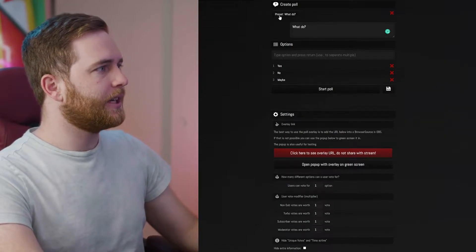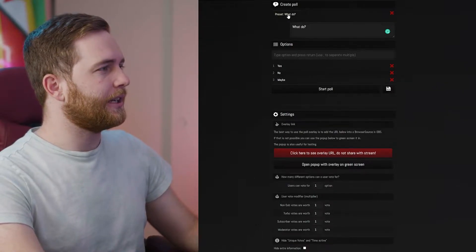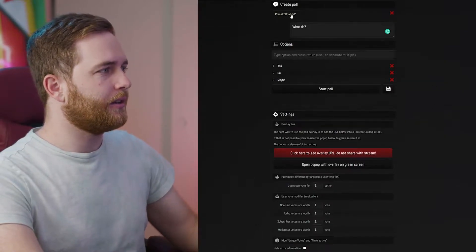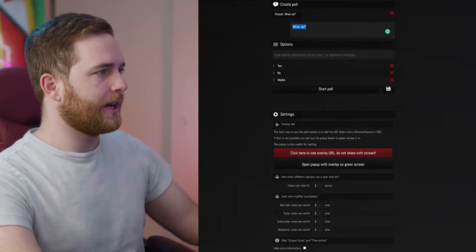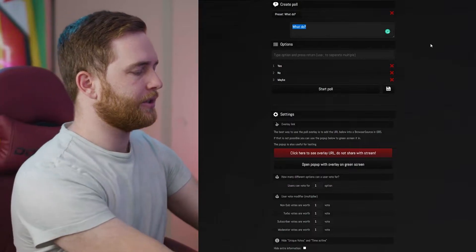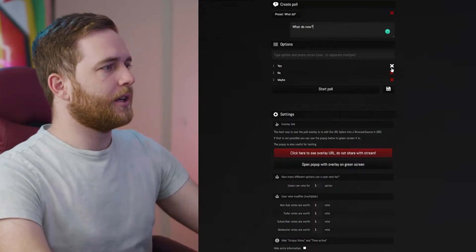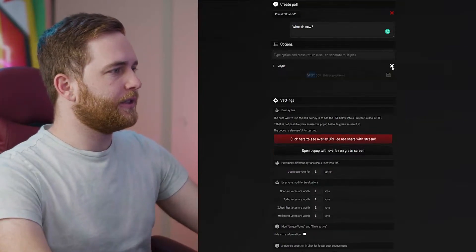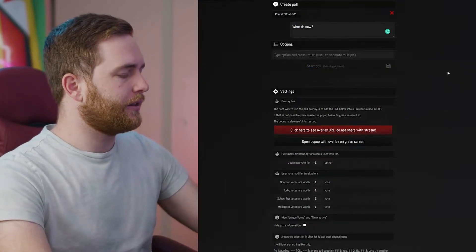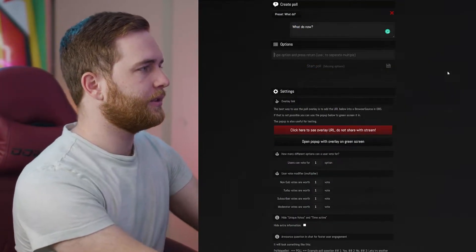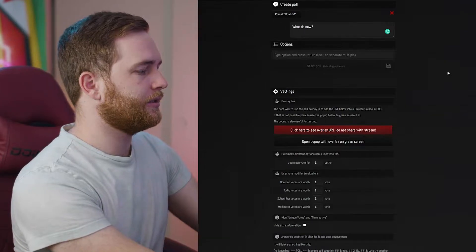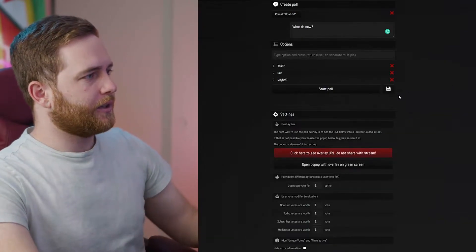Let's say we want to have a different question. We can remove these options and create the next one, so go ahead and add those in.